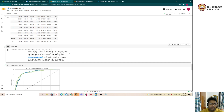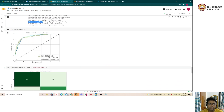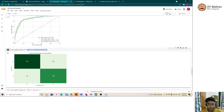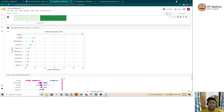PyCaret automates the random search over parameter ranges to find the best performing metrics. It also has built-in plot functions: by default, plot_model() gives the ROC curve; passing plot='confusion_matrix' shows the confusion matrix; and feature importance reveals that loyal_CH is the most important feature, which makes intuitive sense — a customer with higher loyalty towards Citrus Hill is expected to buy it more. The price difference between the two products is the second most important feature.